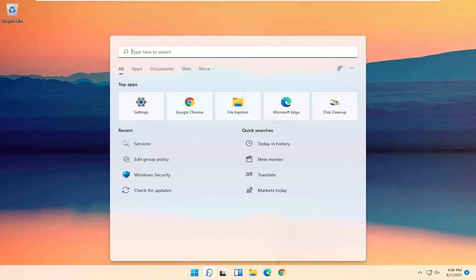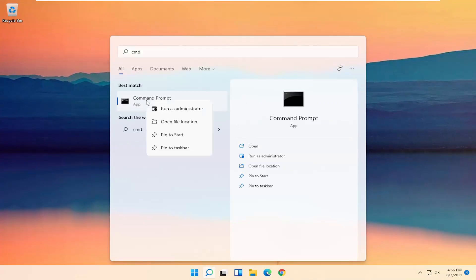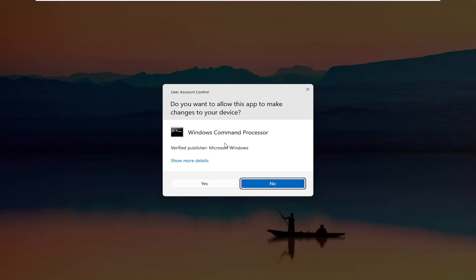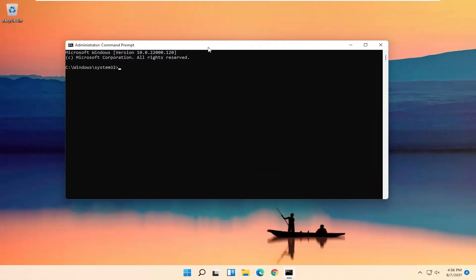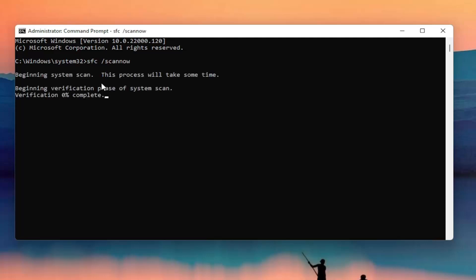Go ahead and open up the search menu again, type in CMD. The best result should come back with Command Prompt. Right click on it and select Run as Administrator. If you receive the User Account Control prompt, go ahead and select Yes. Now you're going to type in SFC followed by a space, then forward slash scannow — scannow should all be one word with the forward slash out front. Hit Enter on your keyboard to begin the system scan. This will take some time to run so please be patient.